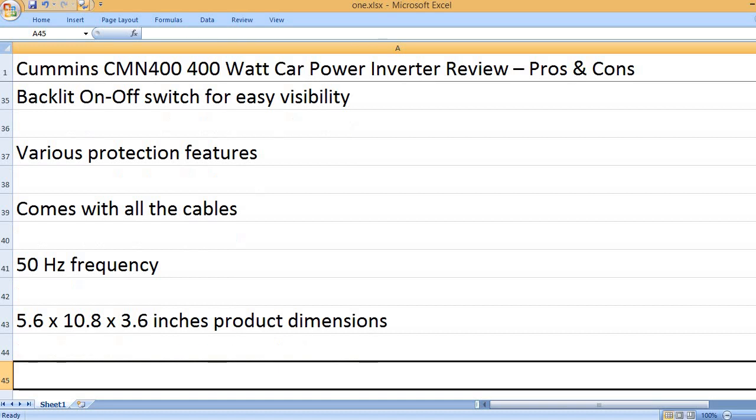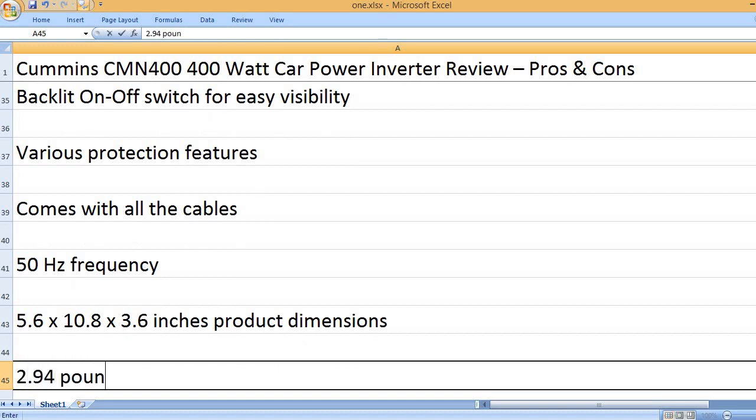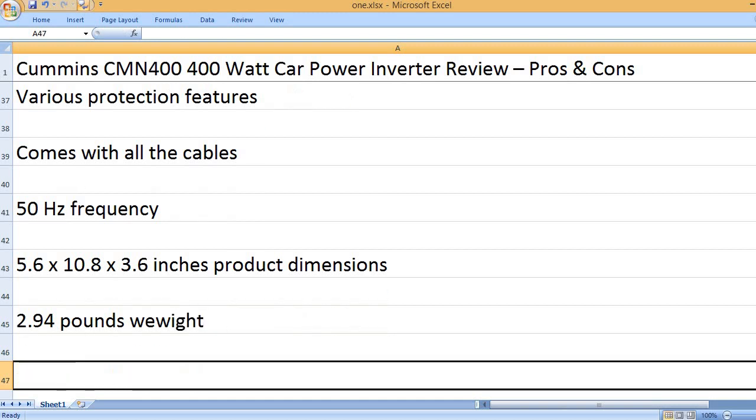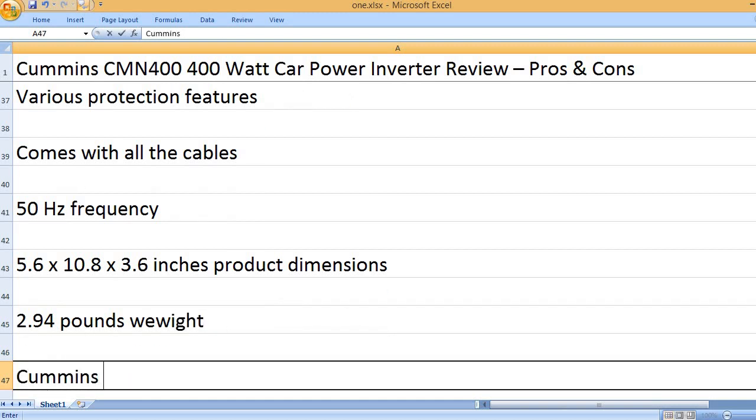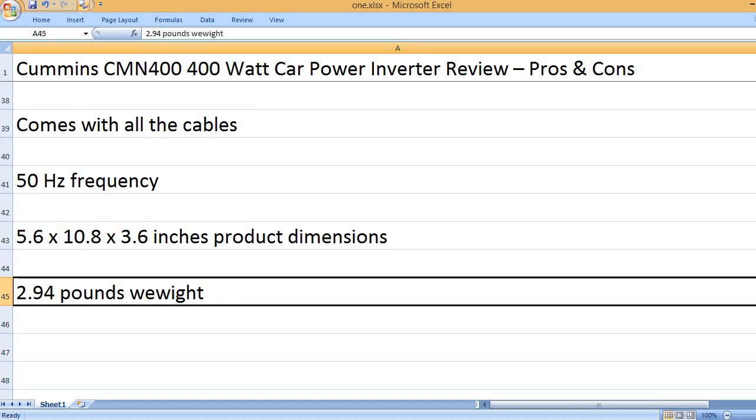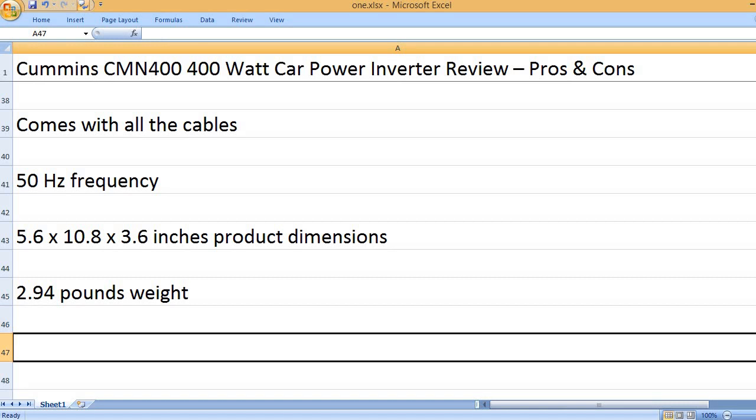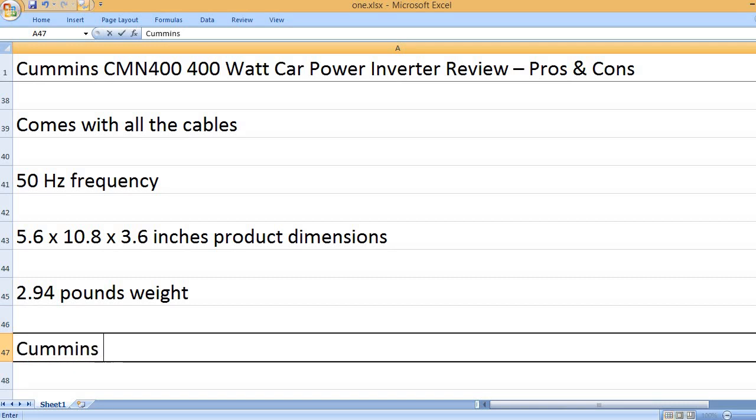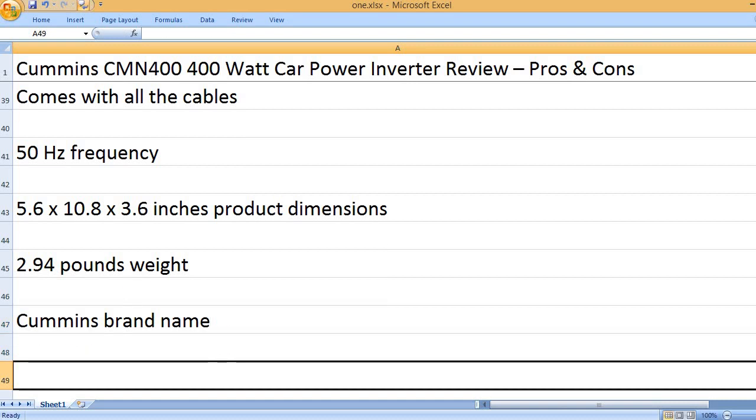5.6 by 10.8 by 3.6 inches product dimensions. 2.94 pounds weight. Cummins brand name.